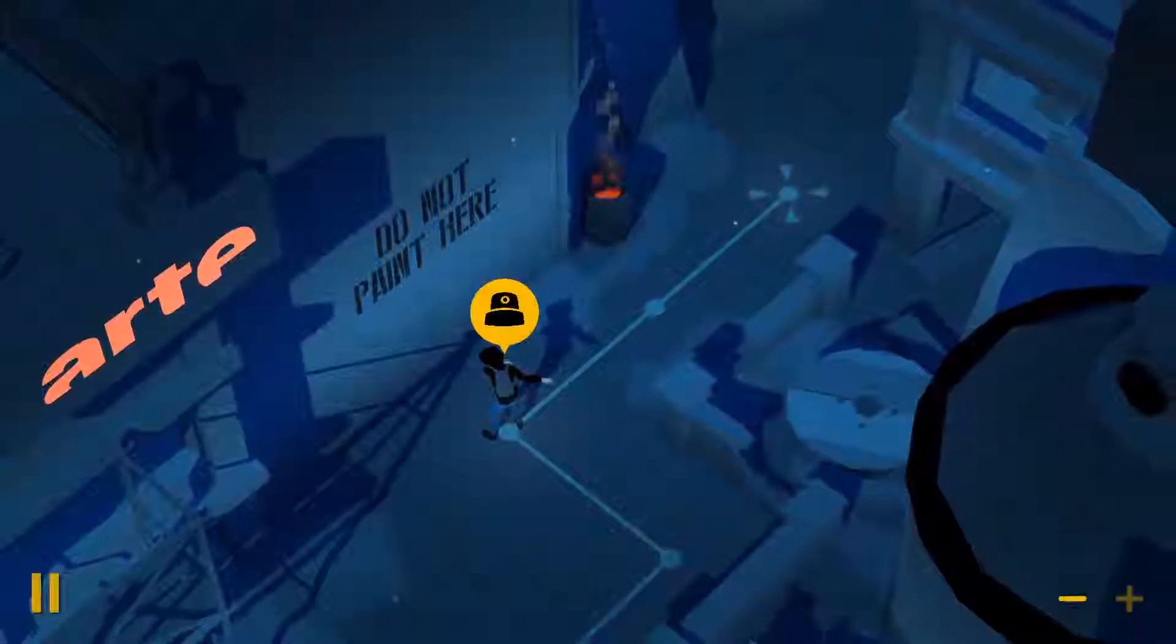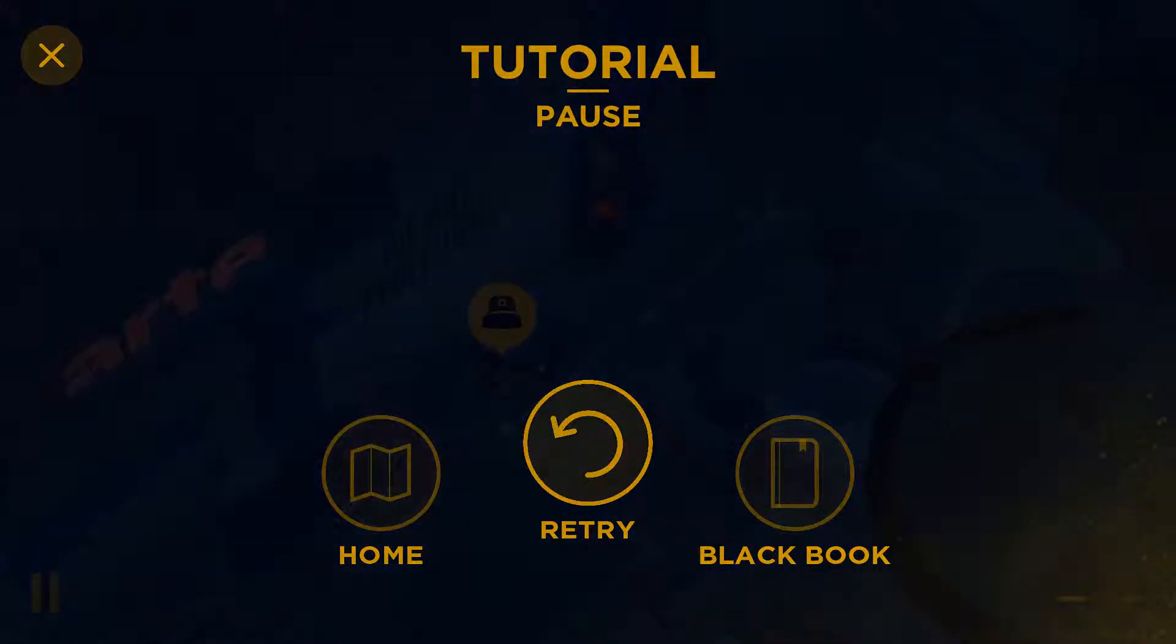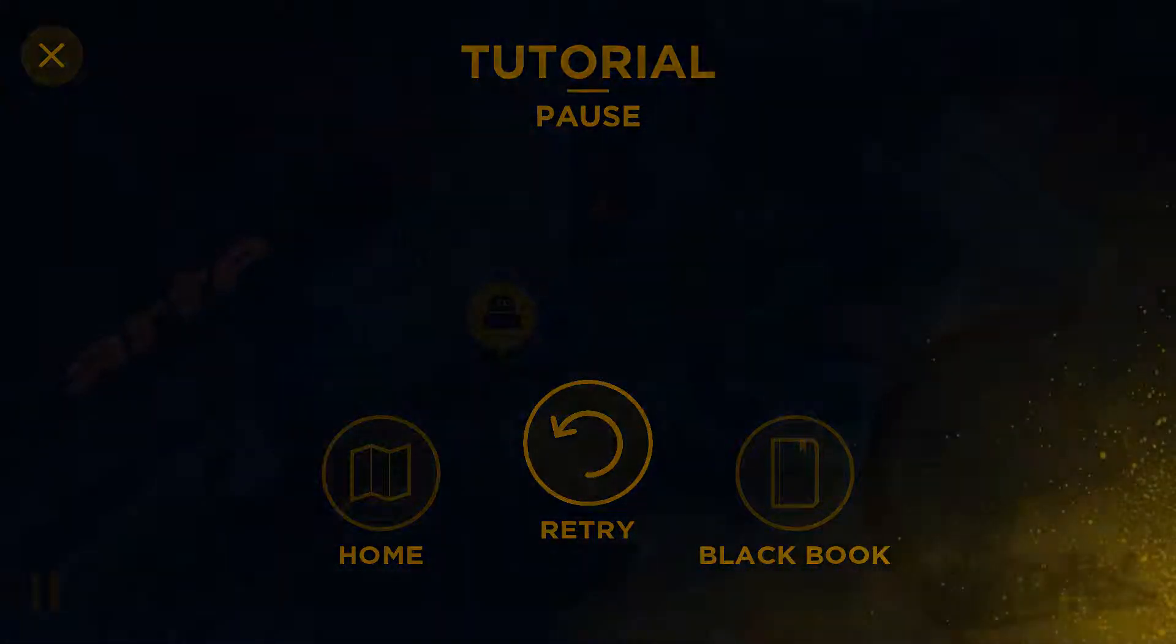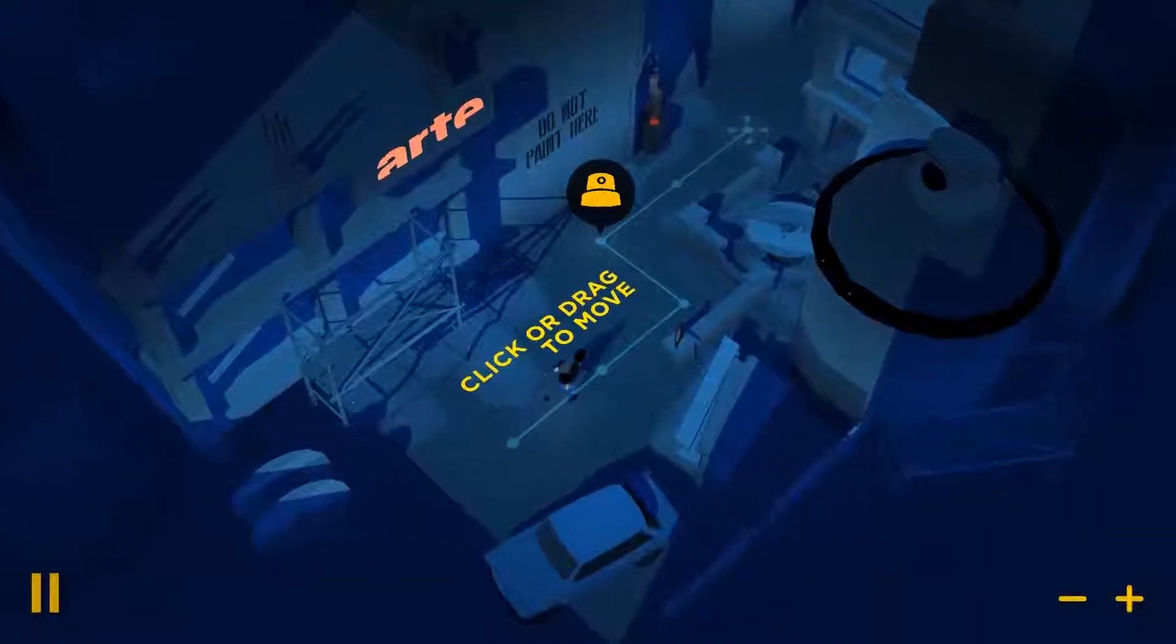Alright, let's... Maybe this is just an error in the tutorial and I just have to restart. So let's try that. Click or drag to move.